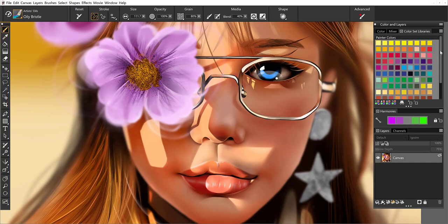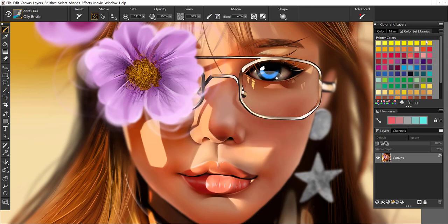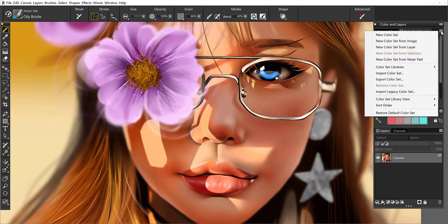Finally, we have our color set libraries. By default we have a set of Painter colors. When you select a color and come out to the canvas, it's going to paint with that color. But you can also create your own color sets. If we go to the menu here, we can actually capture a color set from an image.